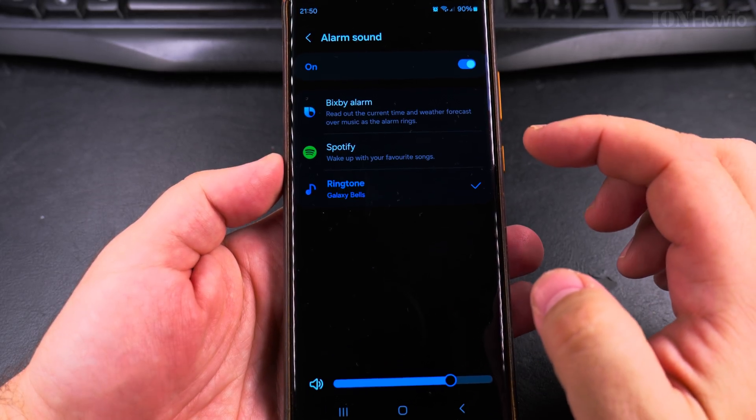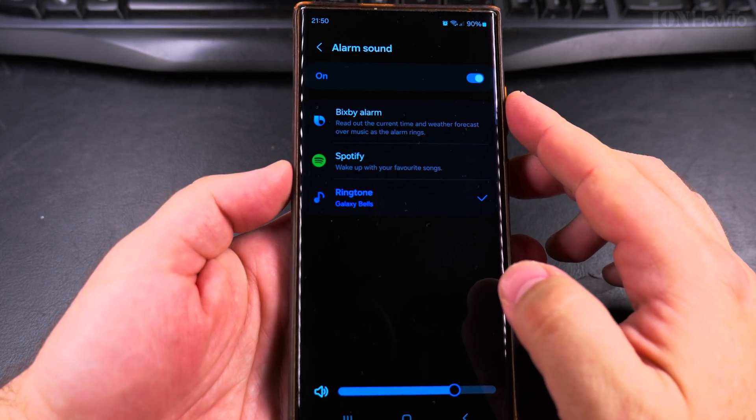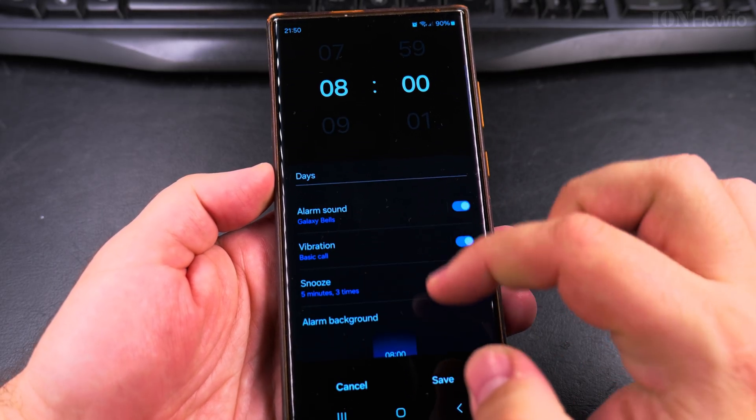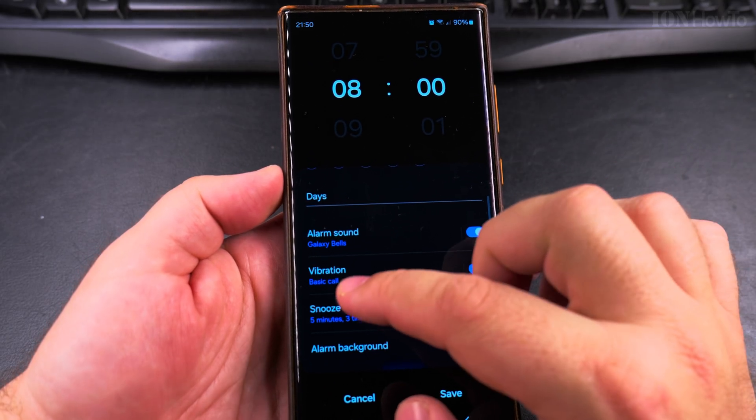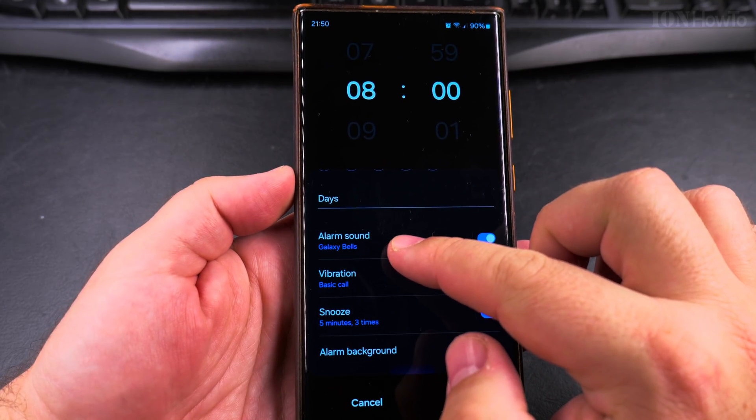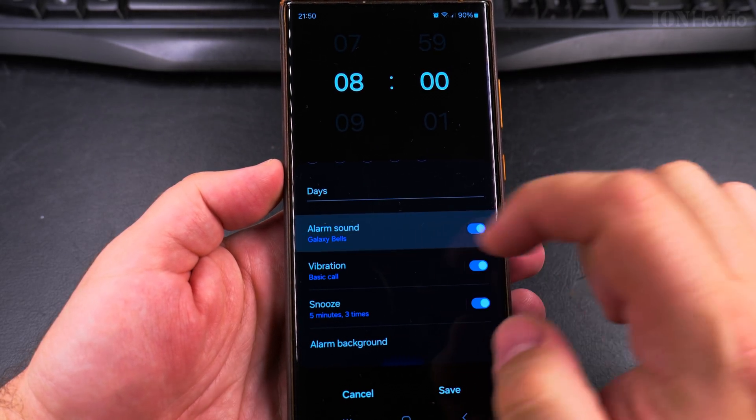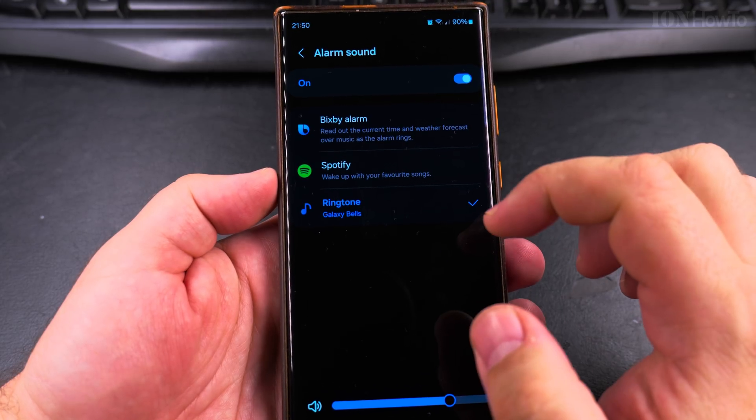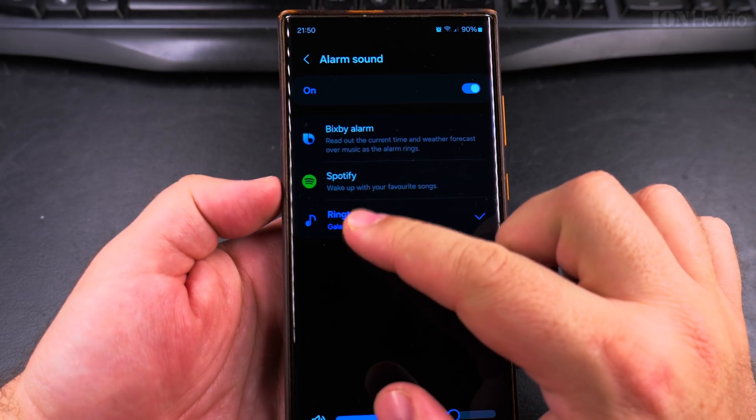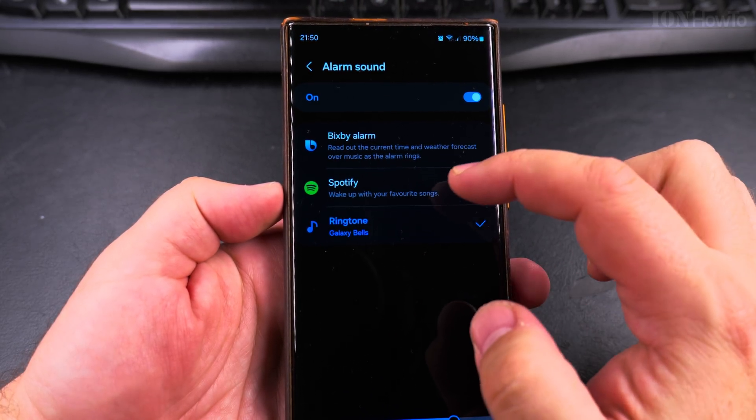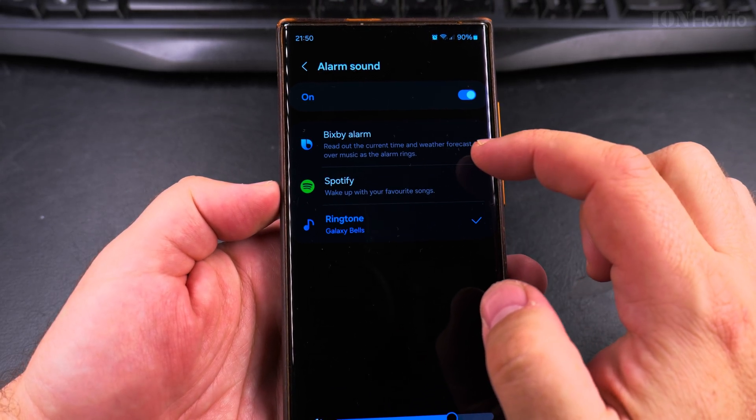If I want to change the alarm song or sound, I press here. So I'm here on the alarm sound setting right there. Press on it and then you have the option for Bixby Alarm that will tell you the current